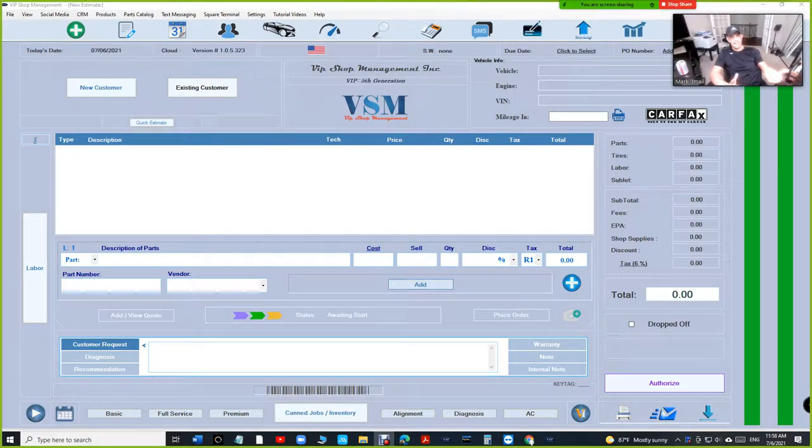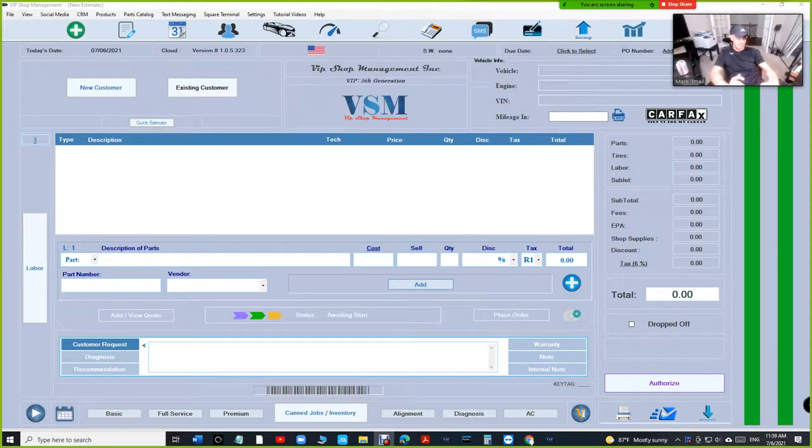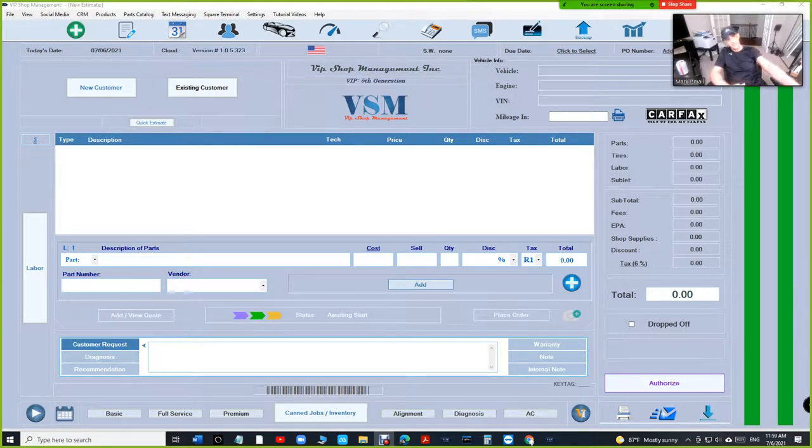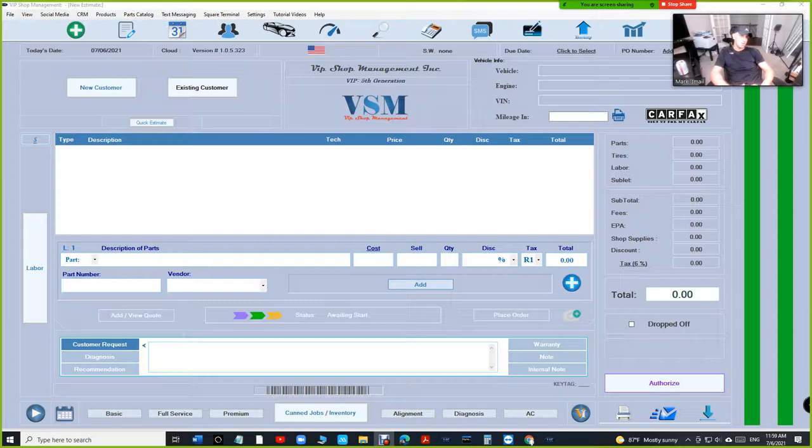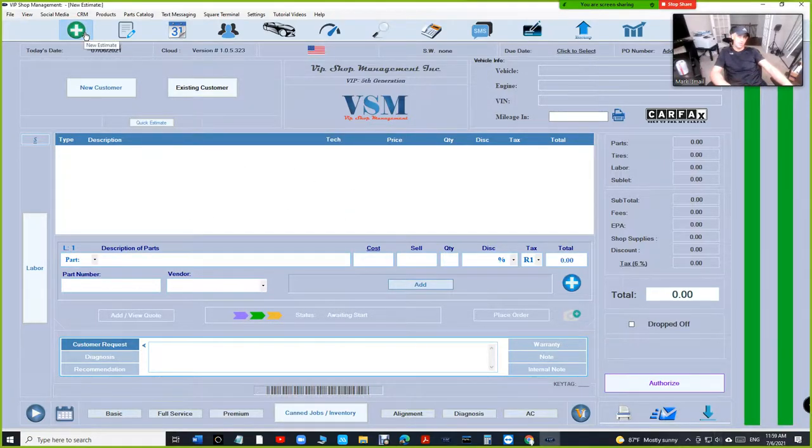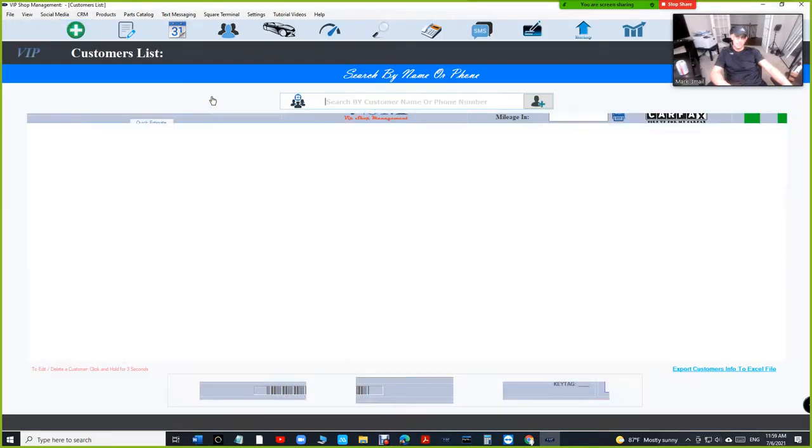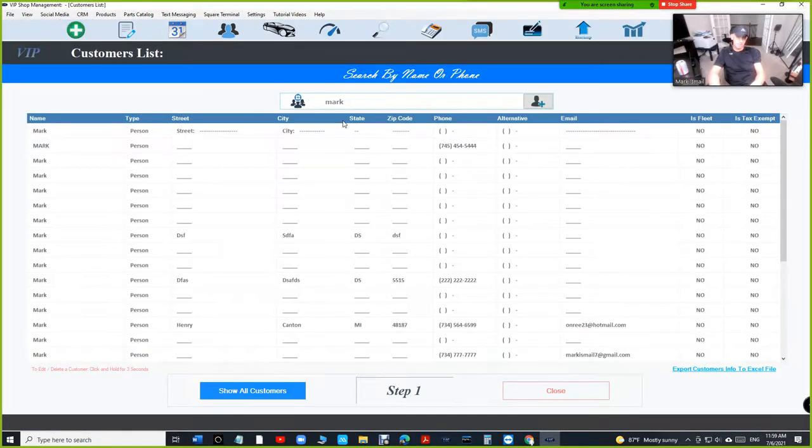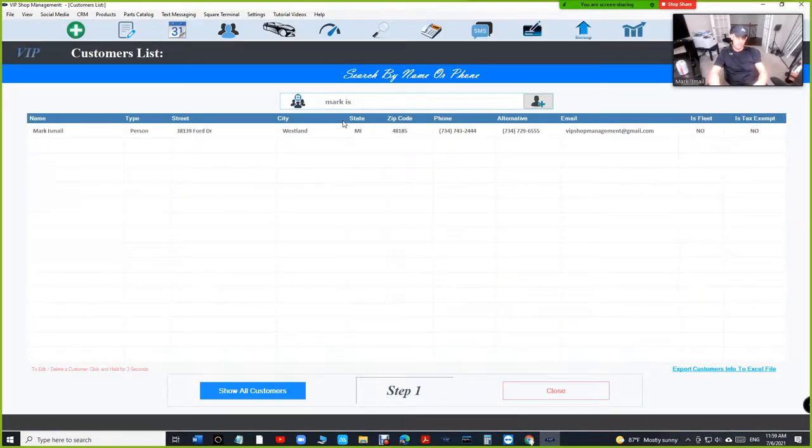But that situation still happens when the customer is like, 'Here's $100, I'm leaving a deposit' and I haven't built the estimate yet. So let me show you how to do that in the best way possible. Like I said, I really don't recommend doing that unless you have to.